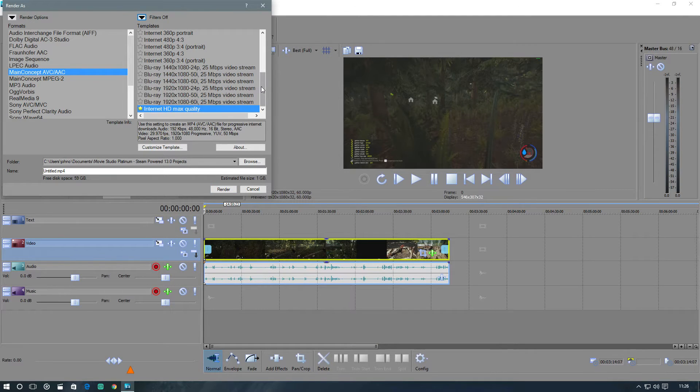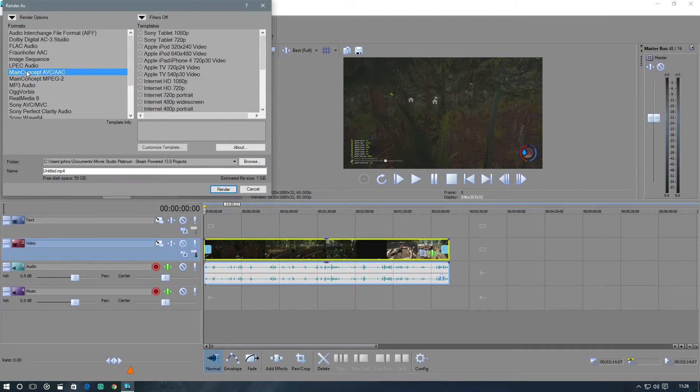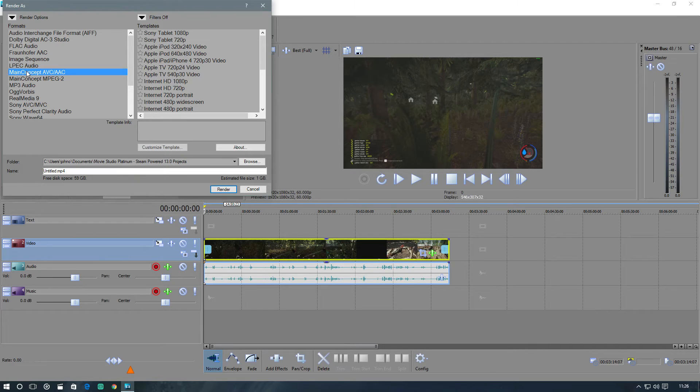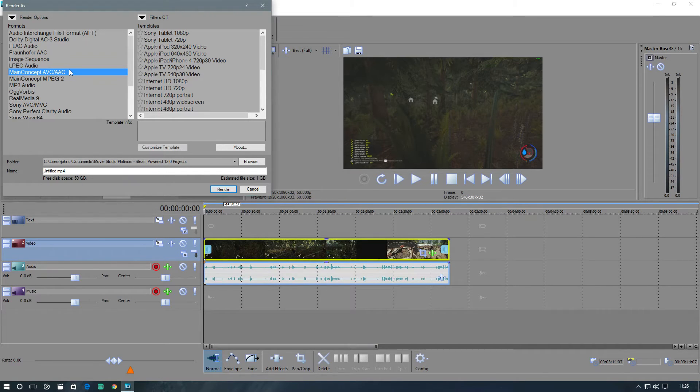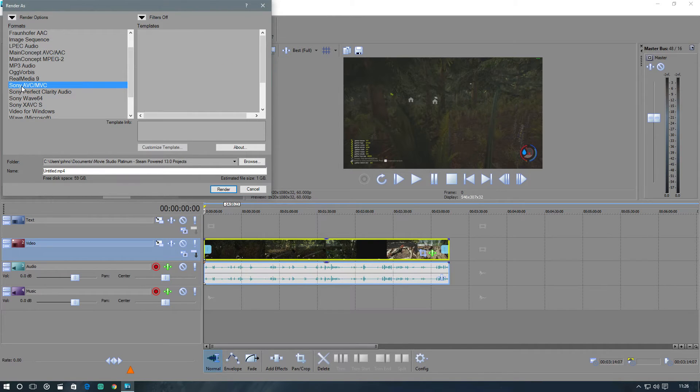The next thing you want to do is click. I don't use Main Concept. Main Concept, right? It's good. It's very high quality. But it takes a hell of a long time to render. And it will not work with newer GPUs for rendering with CUDA. Use this instead. I'm just going to find it. Sony AVC MVC. That is the best option.